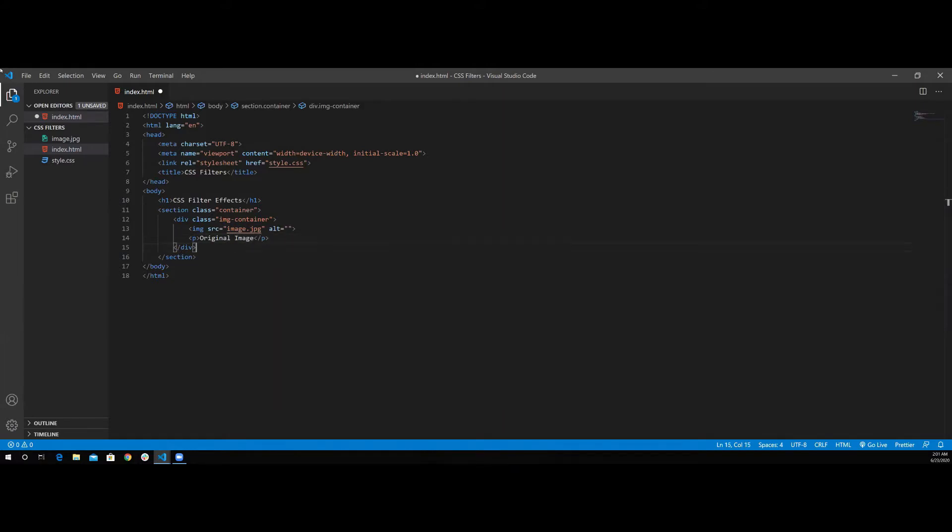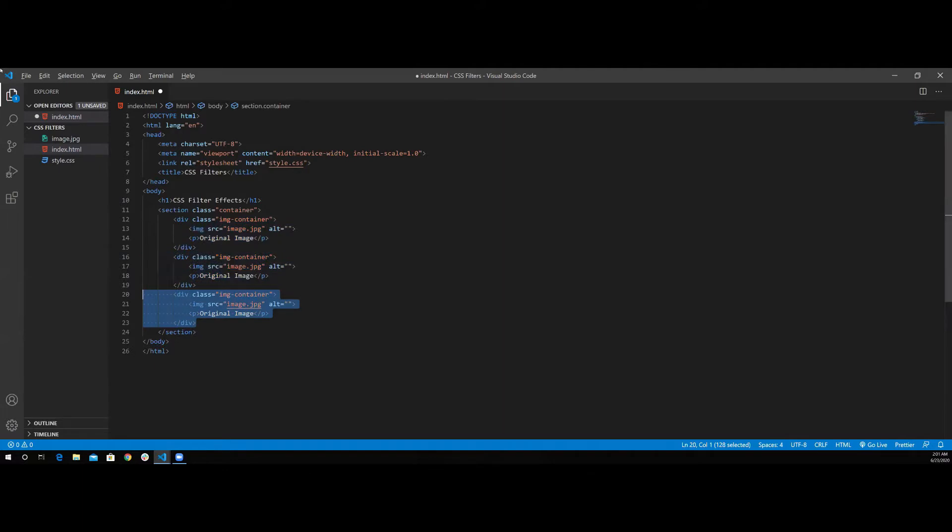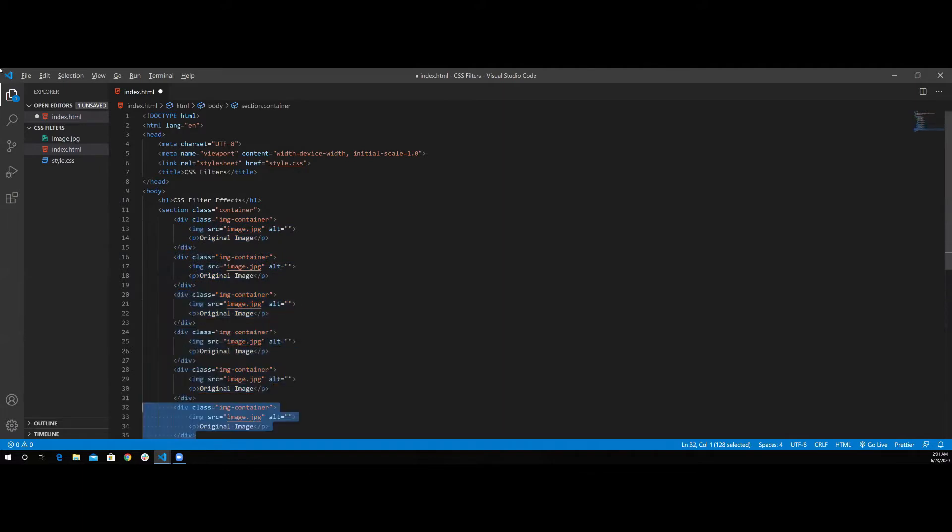Now I have six effects, so I'm going to copy this image container and paste it six times. One, two, three, four, five, six.